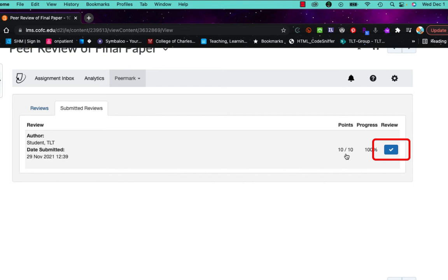Now before I do that, you'll notice that this student already got 10 out of 10 or a hundred percent. And that was because I had that box checked as yes where they would get full credit by just doing a review.